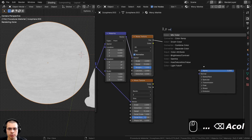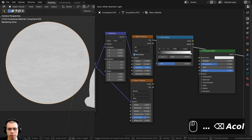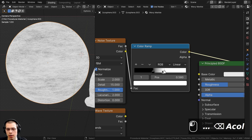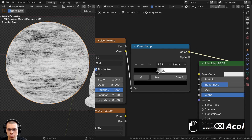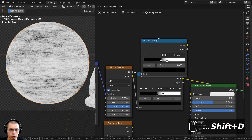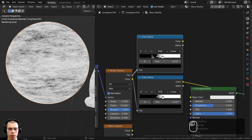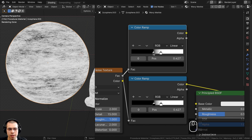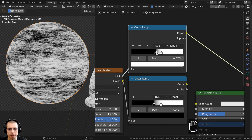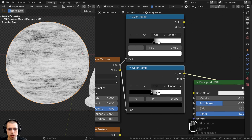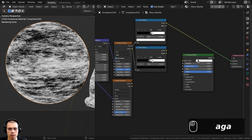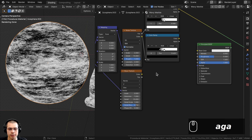To increase contrast I'll add a Color Ramp after the Noise Texture and drag the white and black tabs together. I'll then press Ctrl+Shift+D to duplicate this Color Ramp, keeping wires connected. The second Color Ramp will be slightly different in value — dragging the black tab over and pulling the white tab back — so we have one slightly lighter and one slightly darker version to use later.